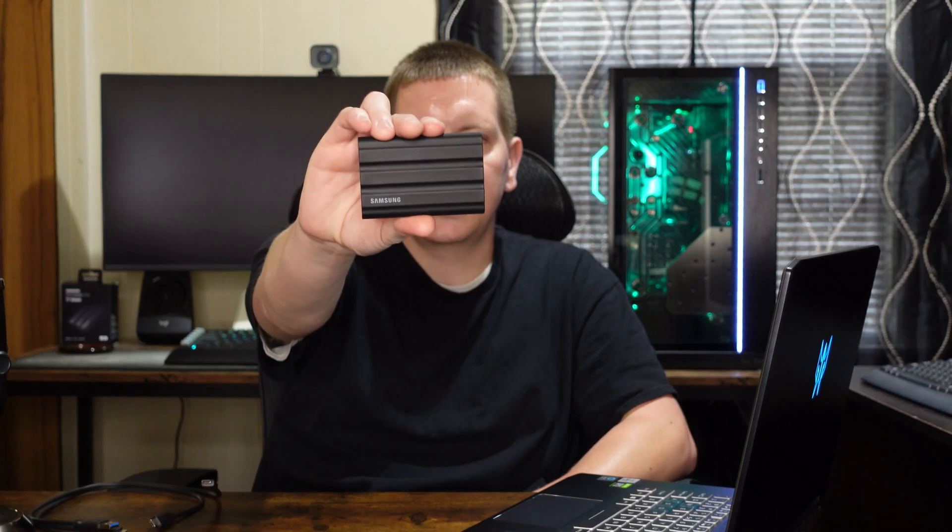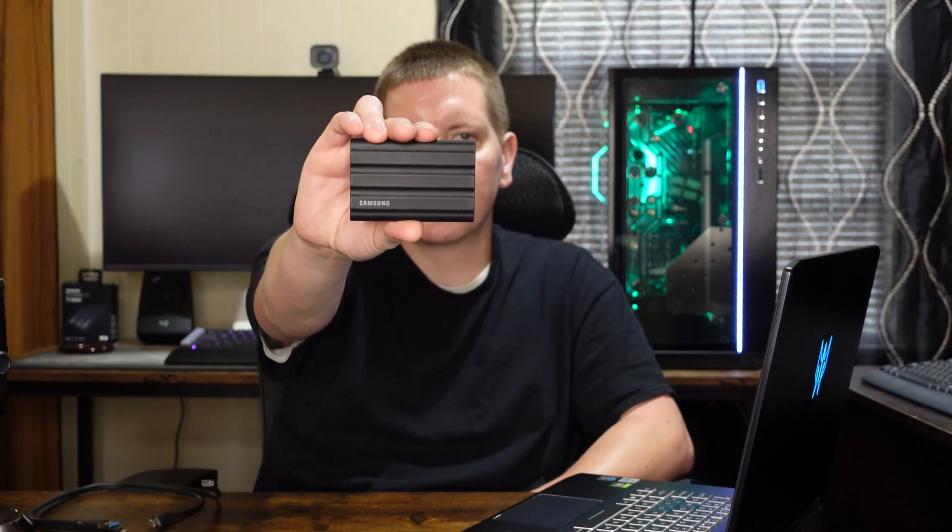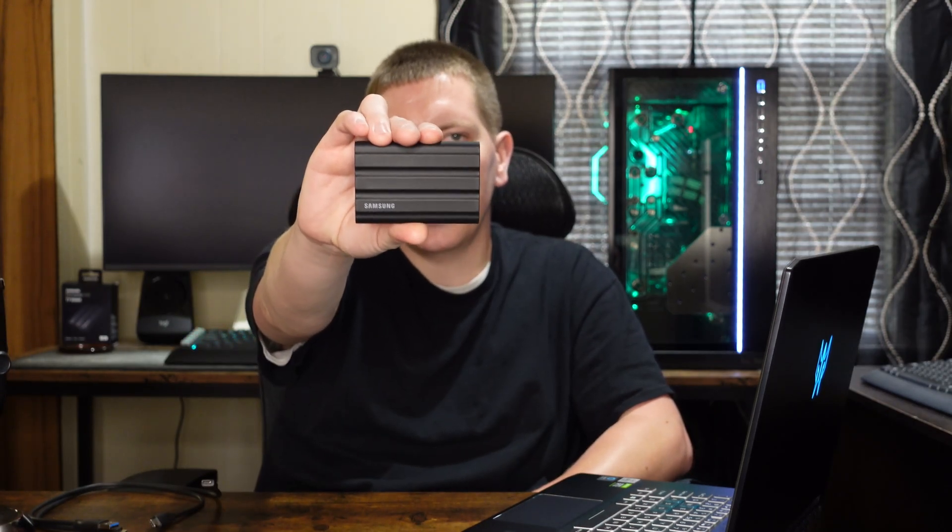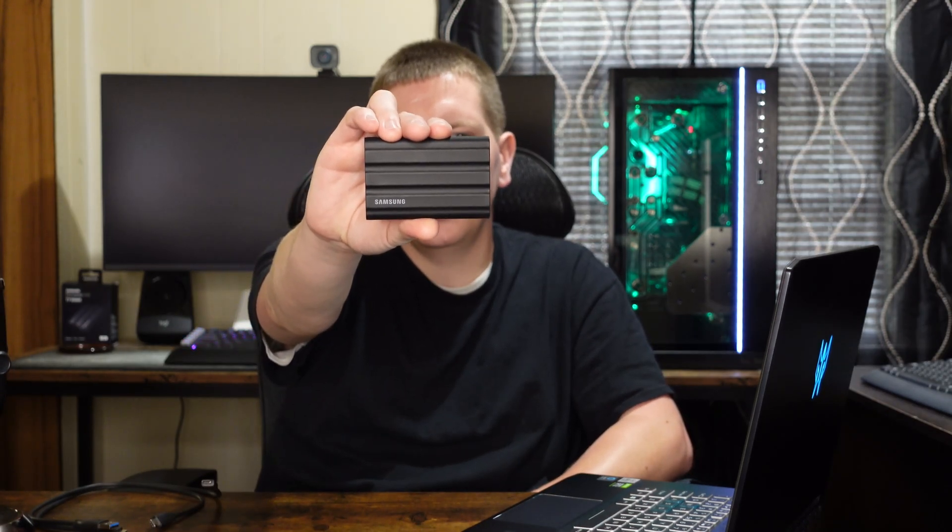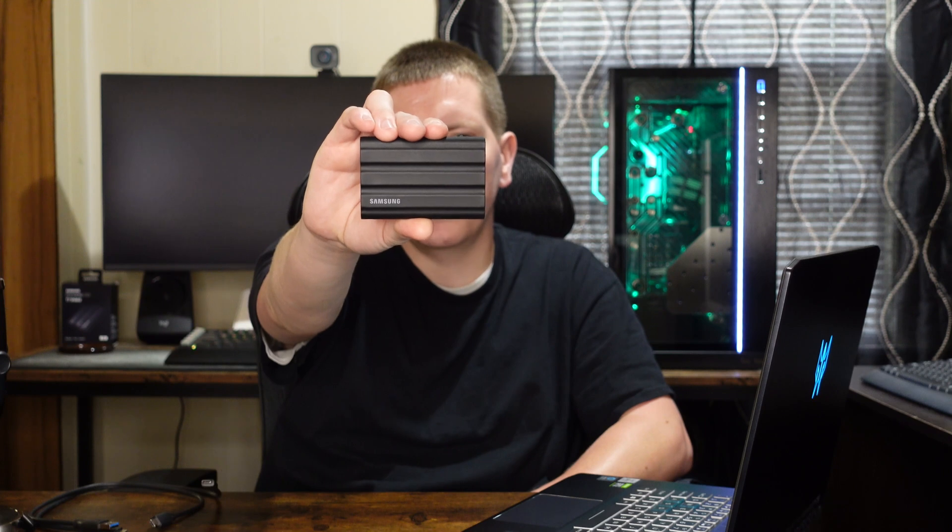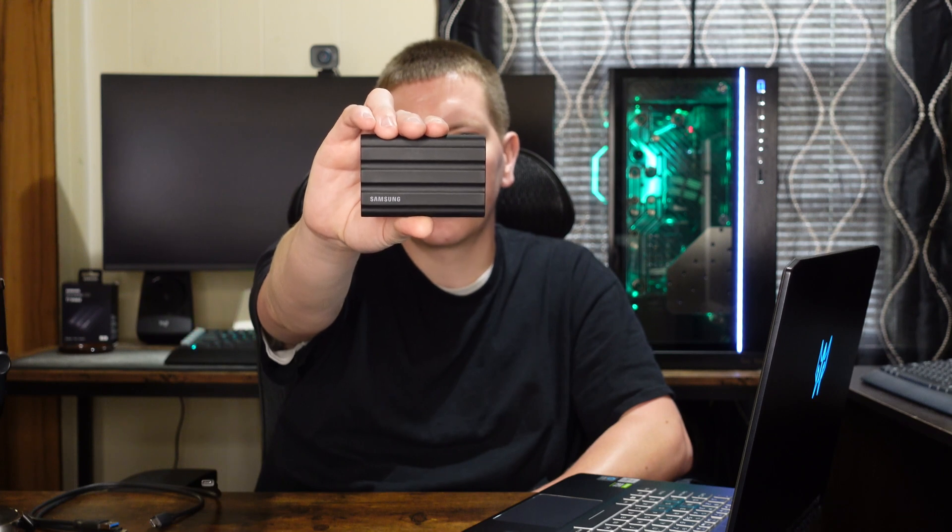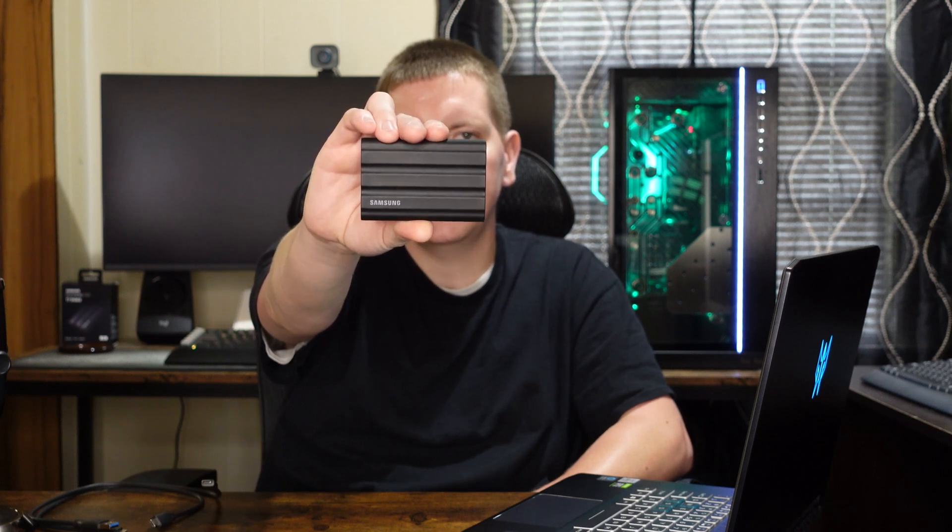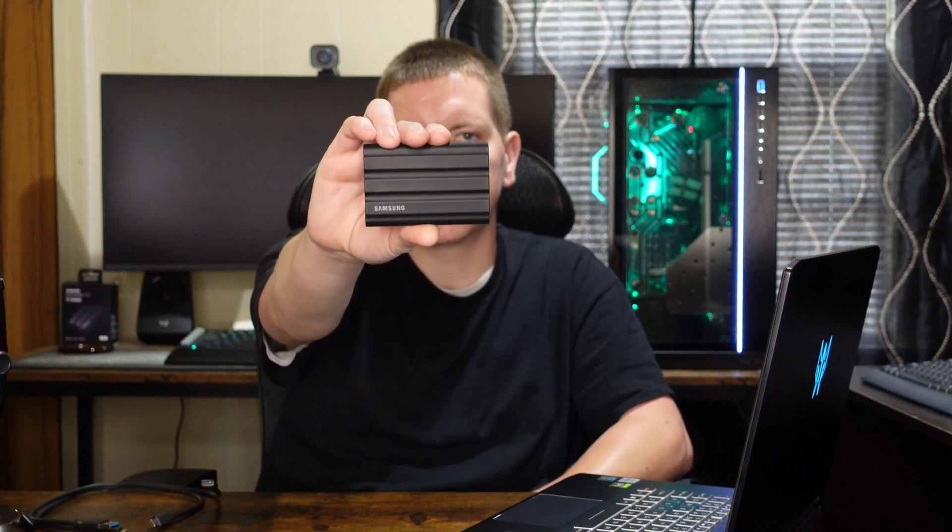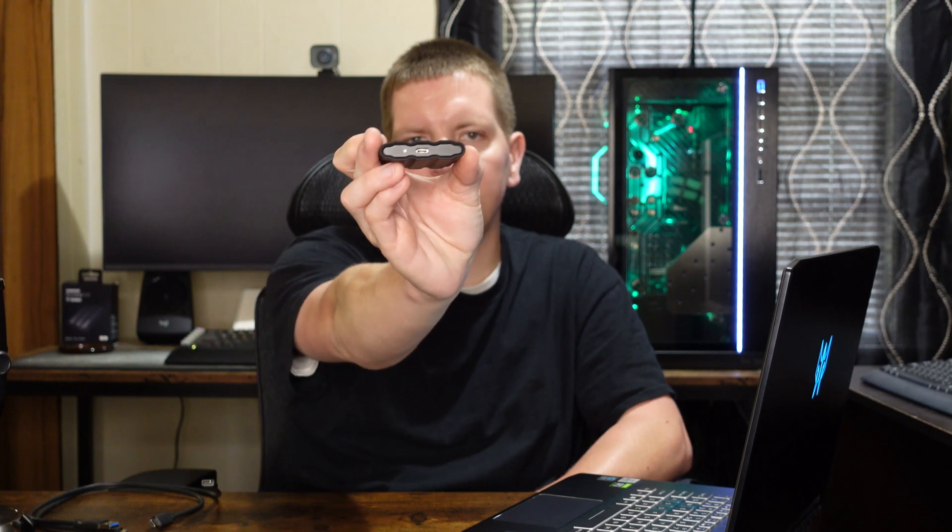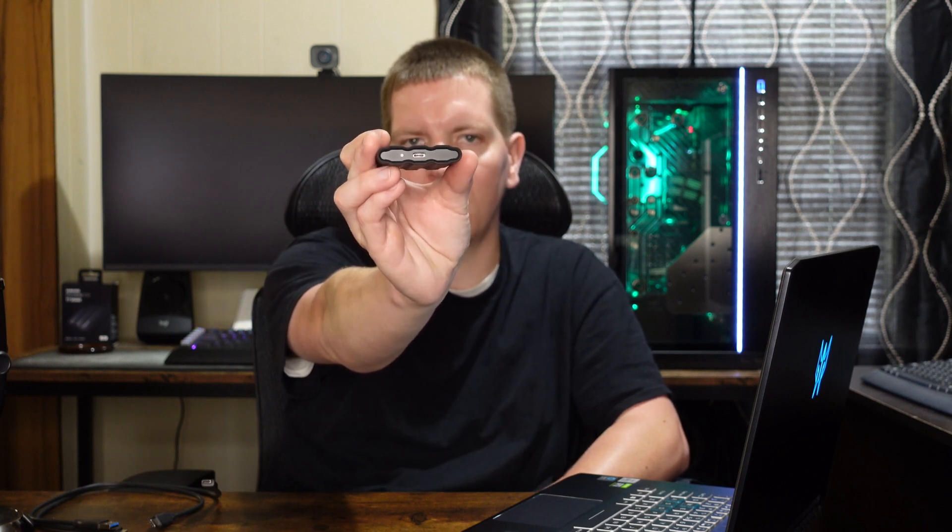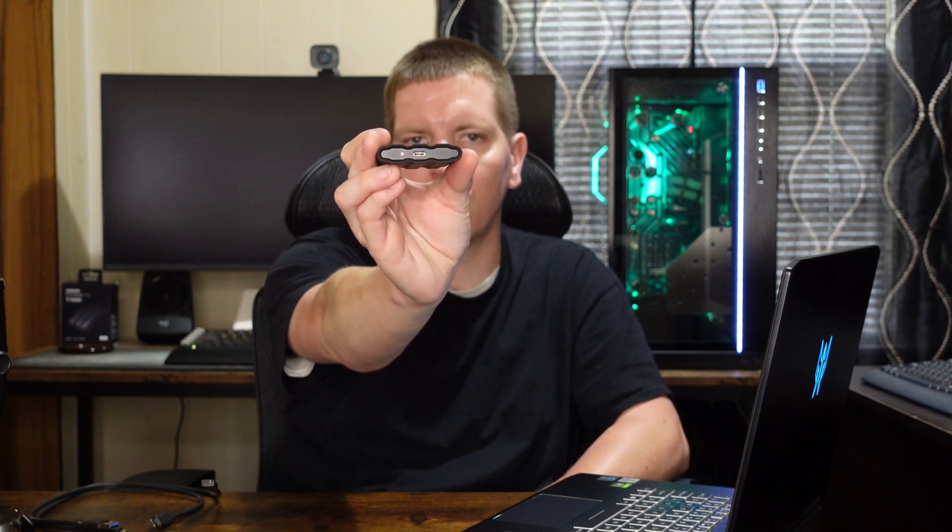So here we have our Samsung T7 Shield. As you guys can see, it has a black rubberized coating on it and that's what makes this different from the original Samsung T7 portable SSD. On this end for connectivity, all we have is one USB Type-C 3.1 port rated for 10 gigabits per second and one little LED indicator light to let us know when we are reading and writing to this drive.